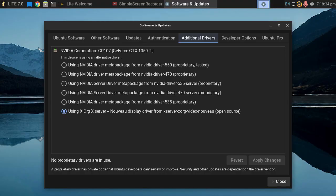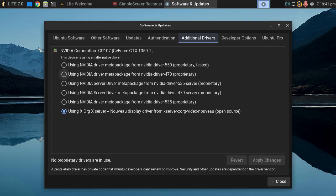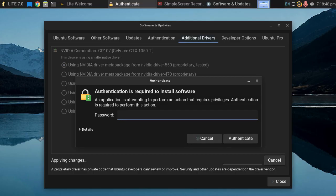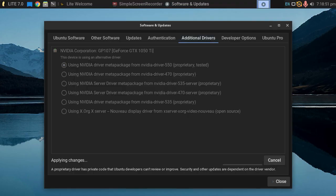It's found the NVIDIA 550's proprietary tested. If we left click on that, left click apply, it should now, once we've put our system password in, bring down, install, and configure the genuine NVIDIA drivers.